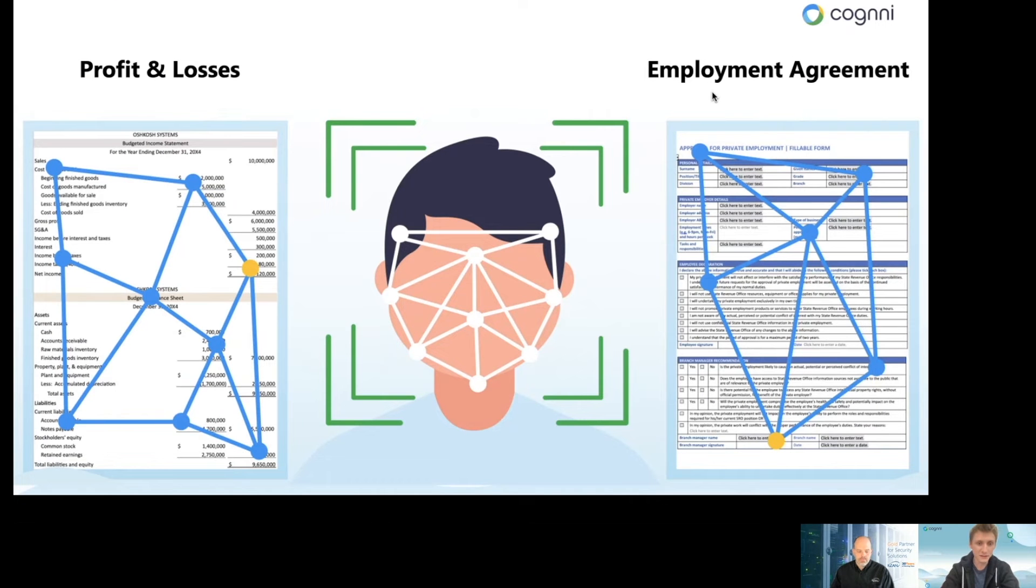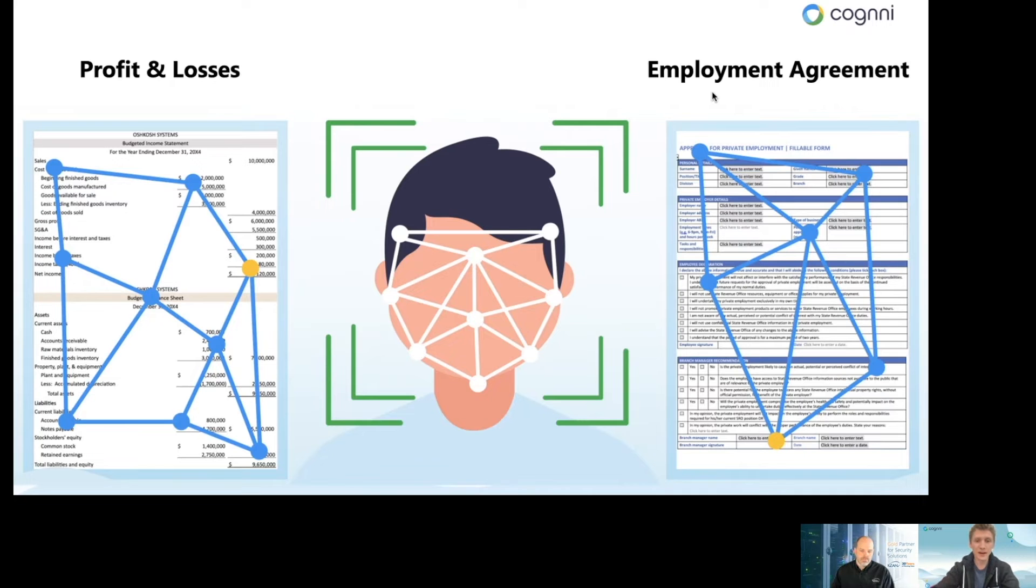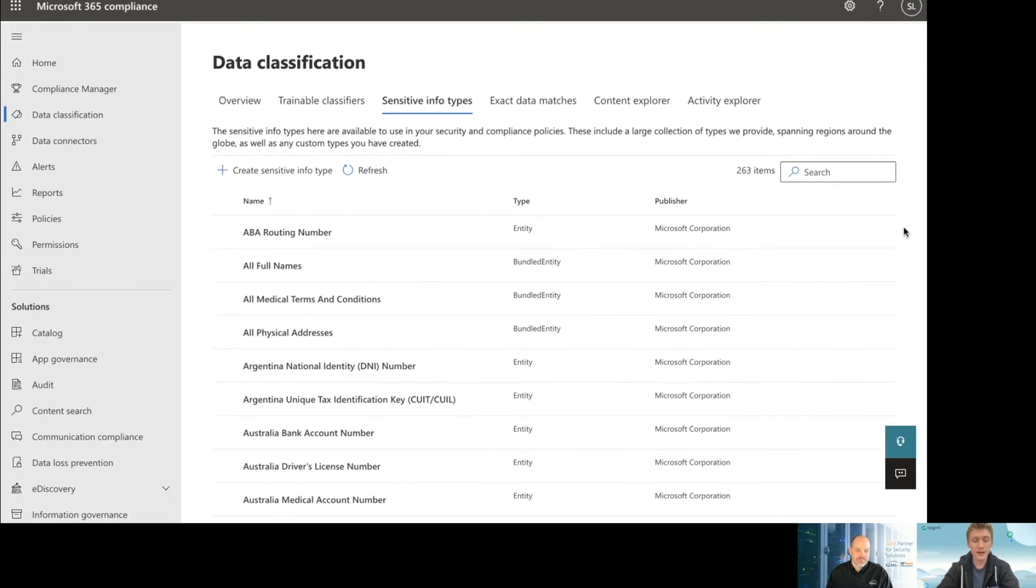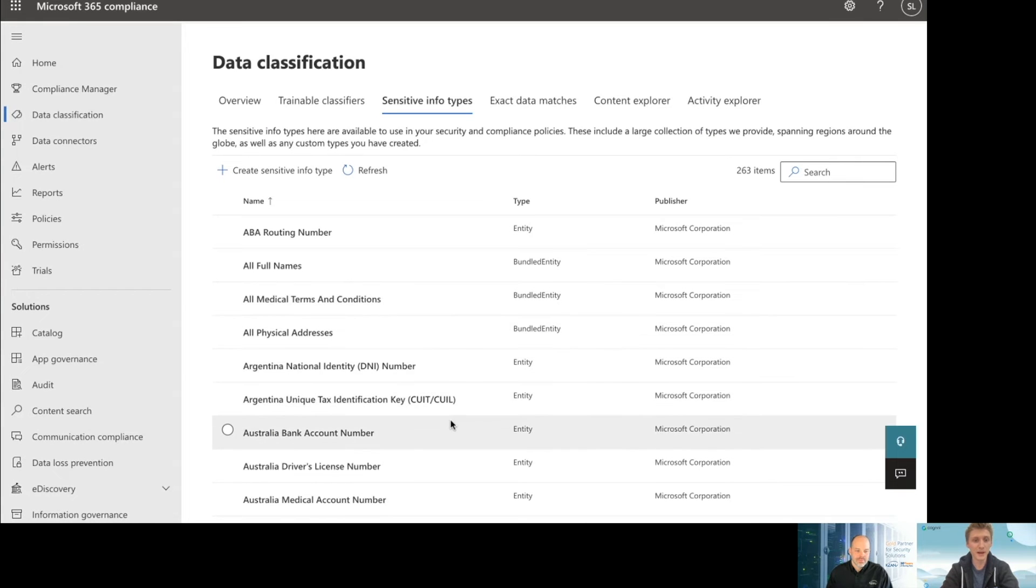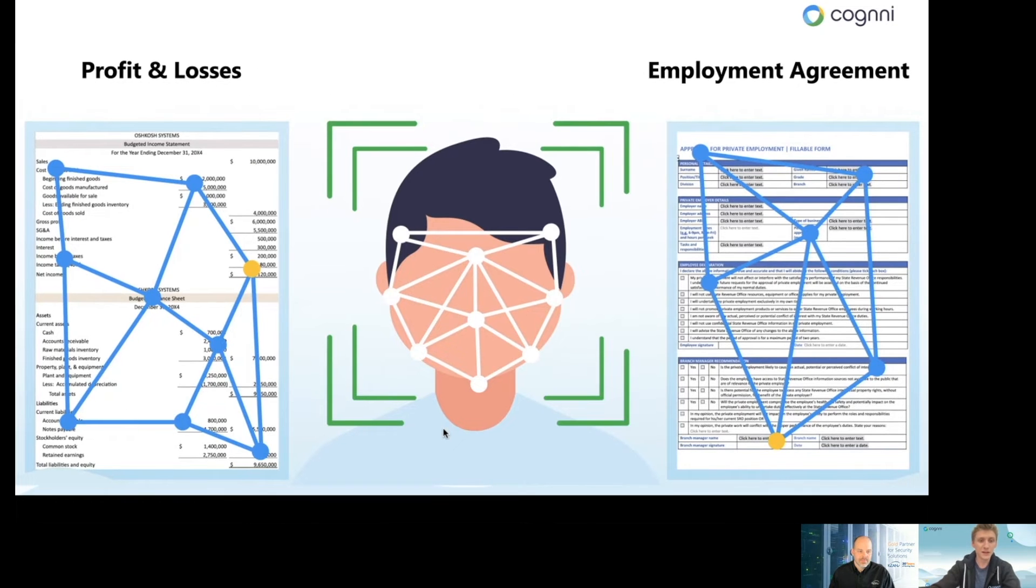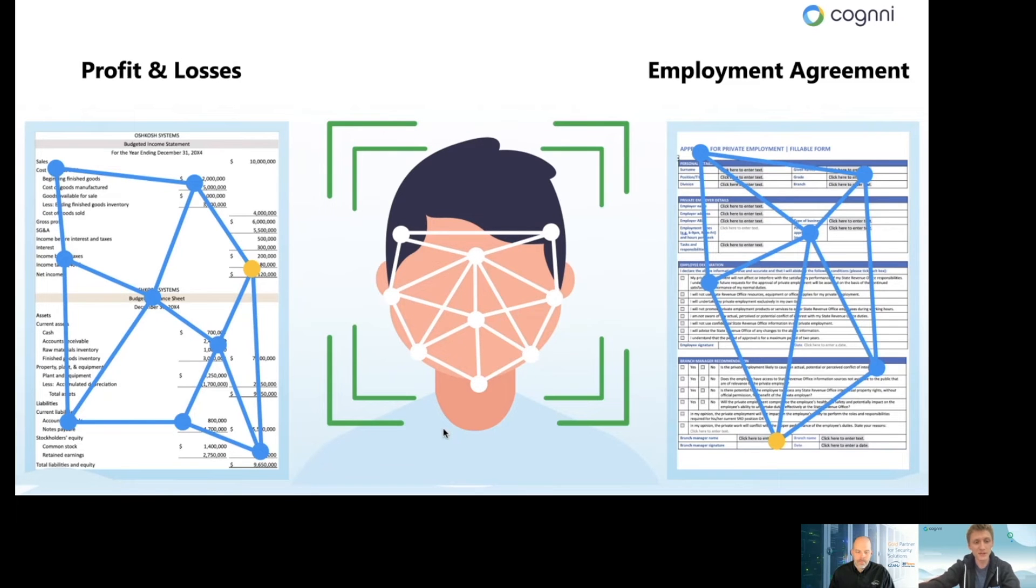If you think about something like facial recognition, that's what Cogni is. Rather than looking at a file and saying, does this contain some kind of regulated information like a medical term or a national ID number or bank account number, you can ask, what does this information mean? It's the difference between seeing this has a nose or this has an ear versus, this is a real person, we know their name, we know what they do.